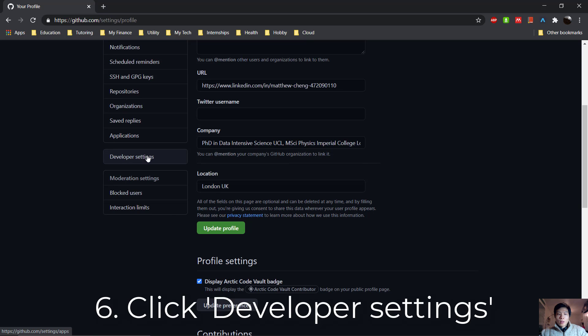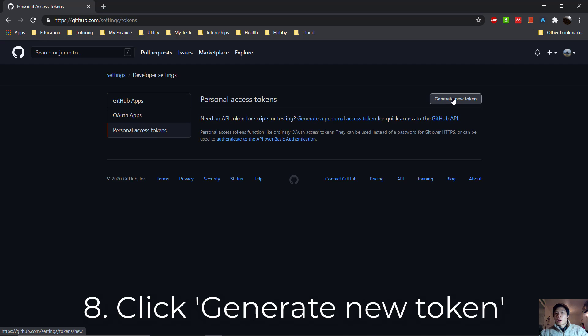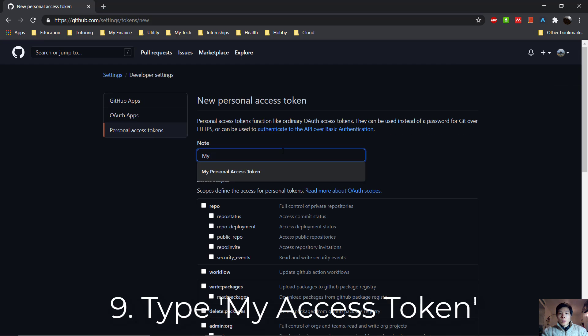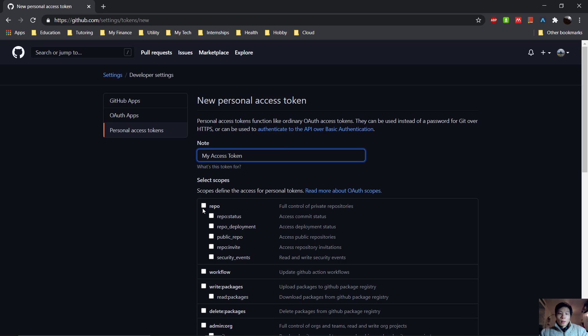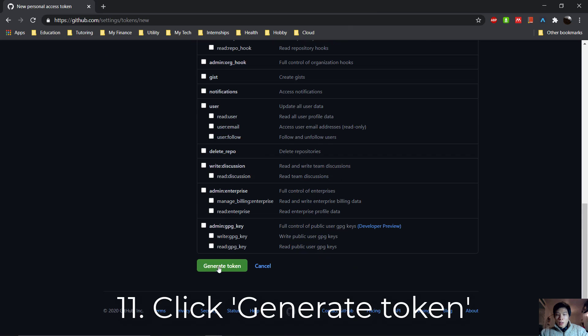And then Personal Access Token. Click on Generate New Token. In the notes, just say 'my access token' or anything you want - it doesn't really matter. Check this repo box.